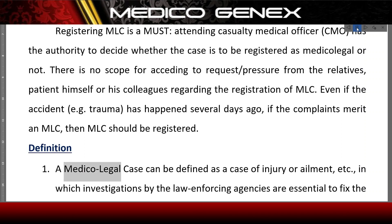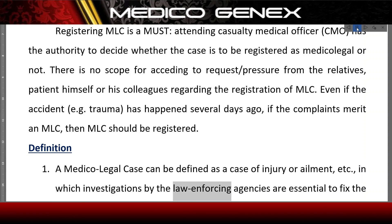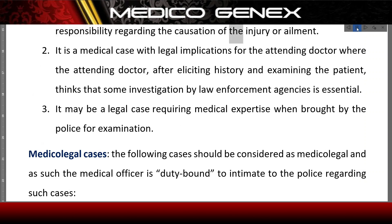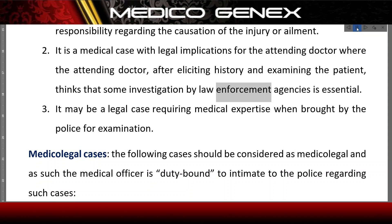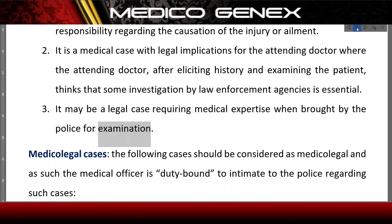Definition: A medico-legal case can be defined as a case of injury or ailment in which investigations by the law enforcing agencies are essential to fix the responsibility regarding the causation of the injury or ailment. It is a medical case with legal implications for the attending doctor, where the attending doctor, after eliciting history and examining the patient, thinks that some investigation by law enforcement agencies is essential. It may also be a legal case requiring medical expertise when brought by the police for examination.